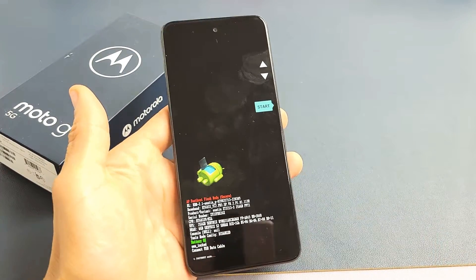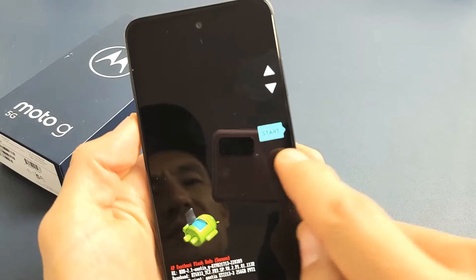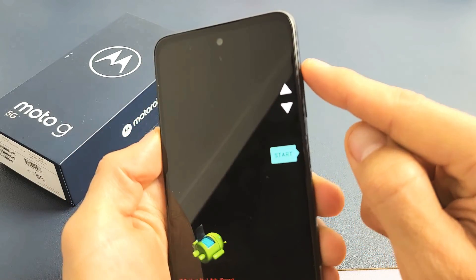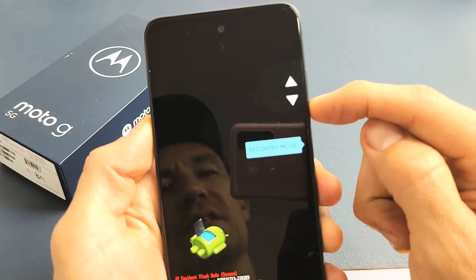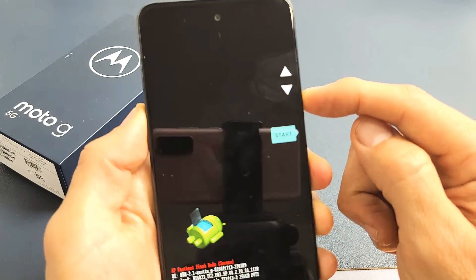Now you can see it says Start right here. We want to use the volume up and down rocker. If we go down, you can see it changes here.